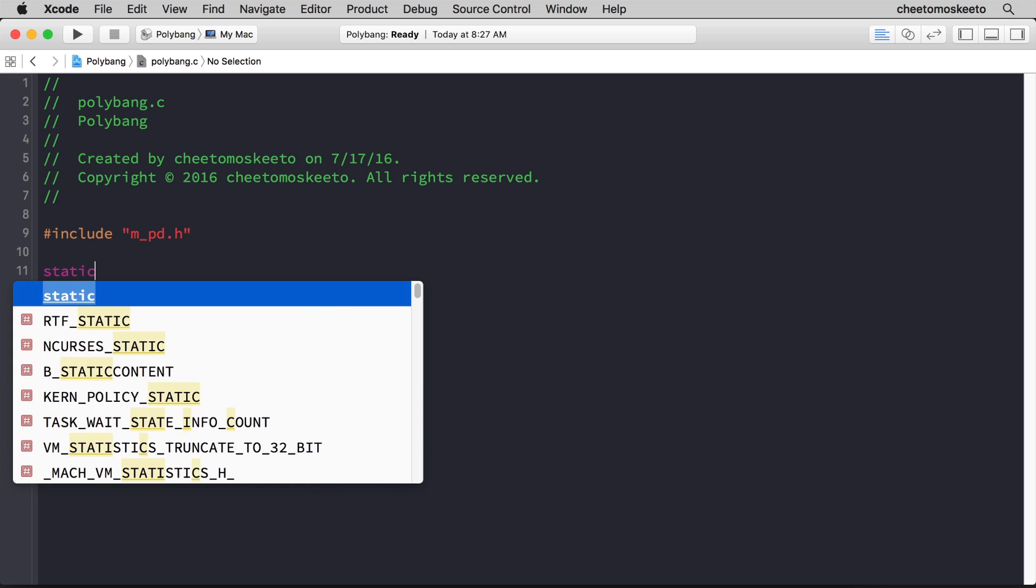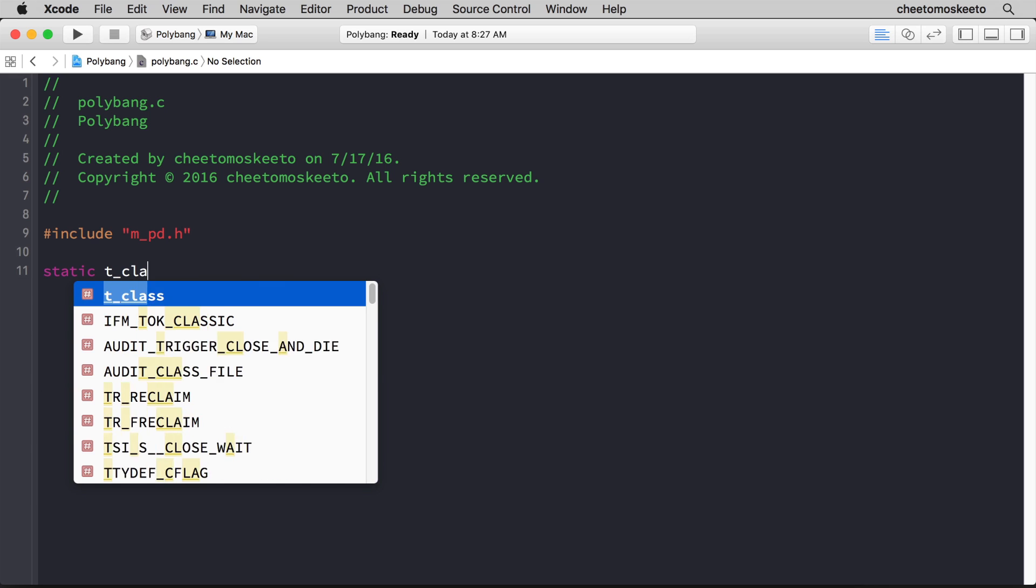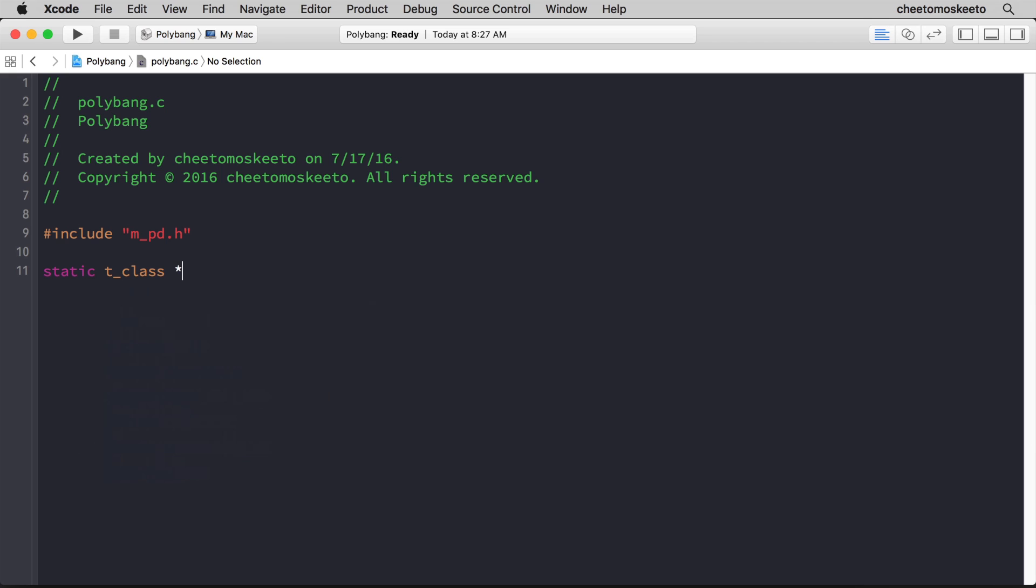Now we'll need a static pointer of the type t_class, and we'll call it polybang_class, and this will be the main handle for our class.